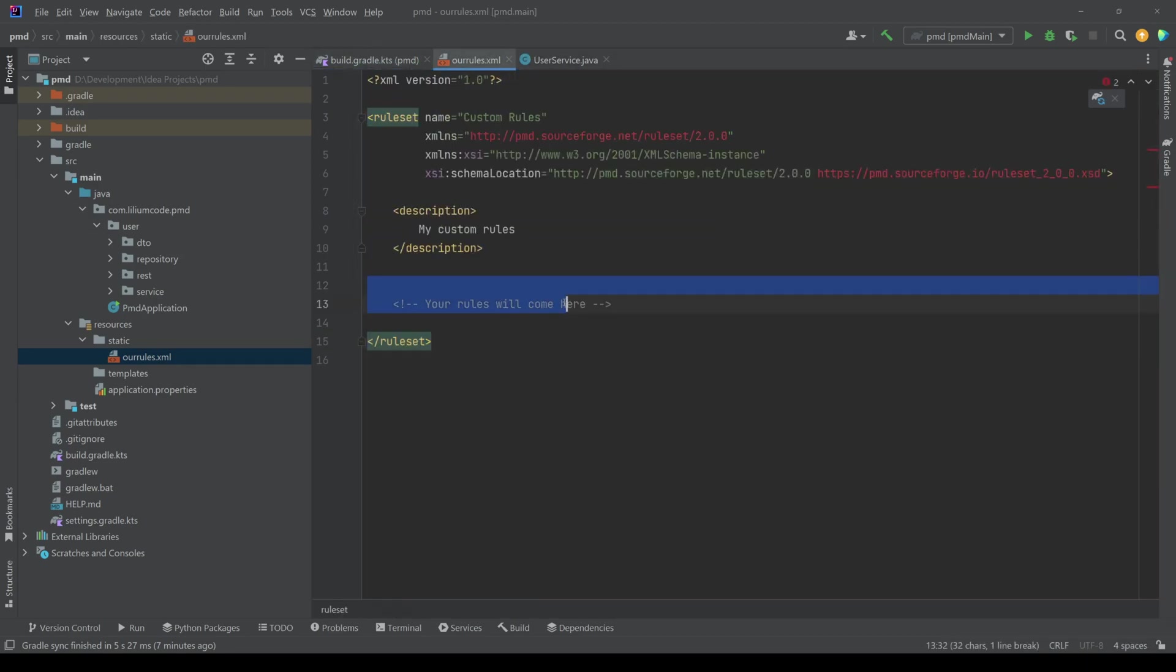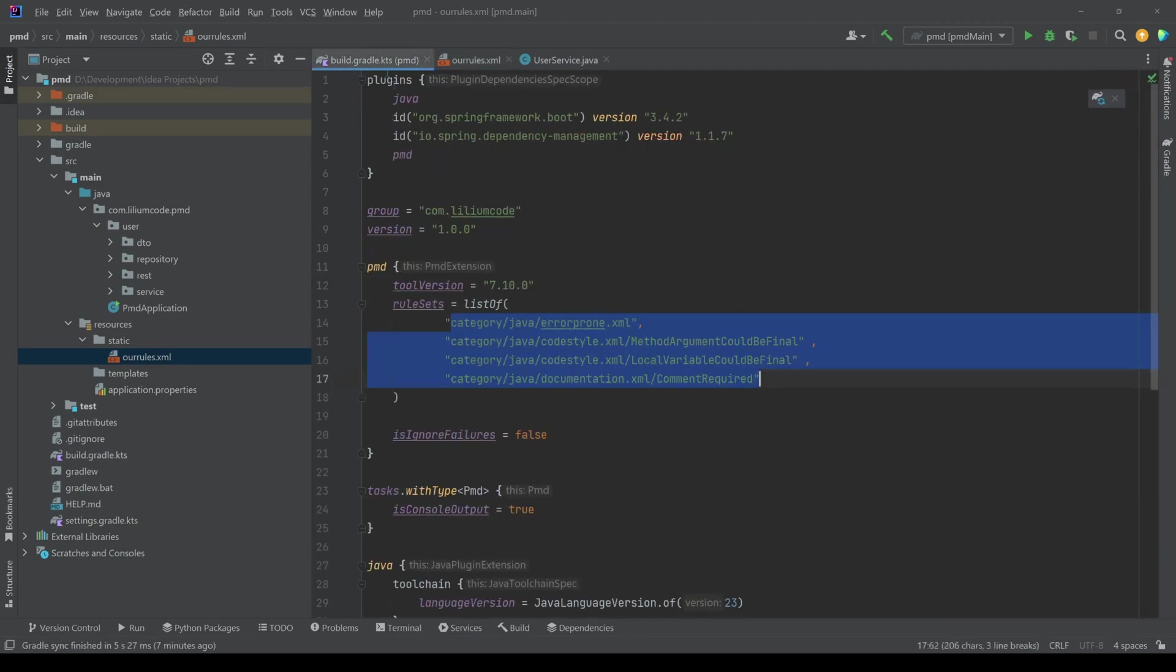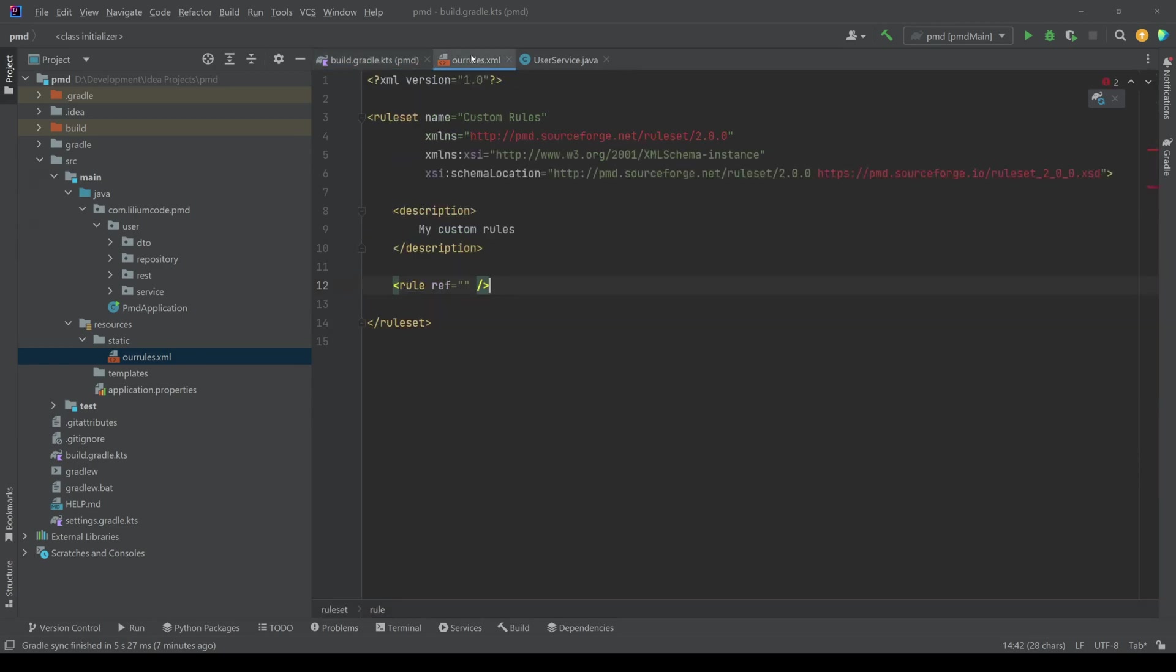And now what we want to do is we want to apply these same rules, but here, the way we would do this is what you can do is you can create a rule like this. You can say rule, and then it has a ref and this ref is pointing to a category.